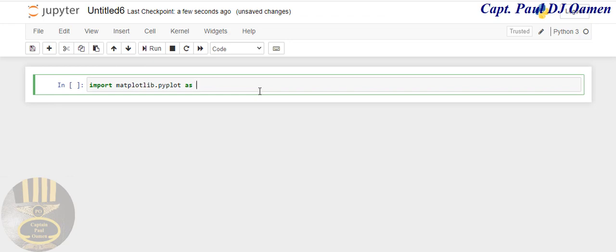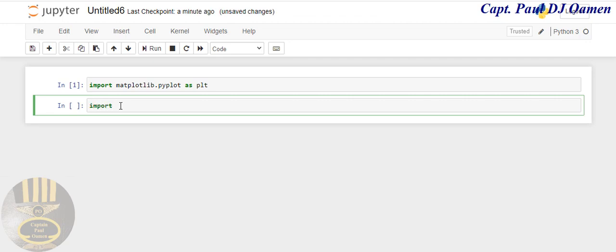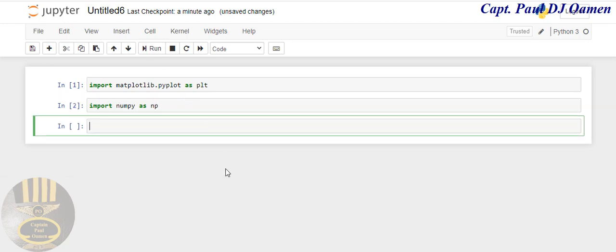And that pyplot we're going to nickname plt. Now we're going to run that. The other library that I'm going to import is NumPy, so let's say import NumPy as np. Run.